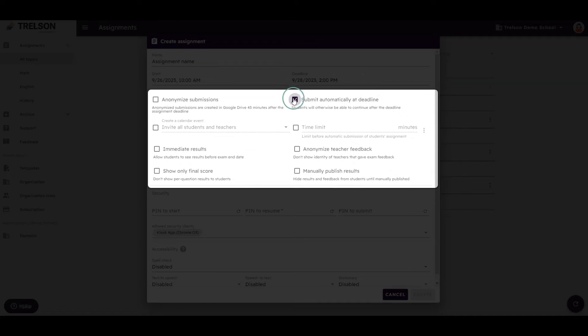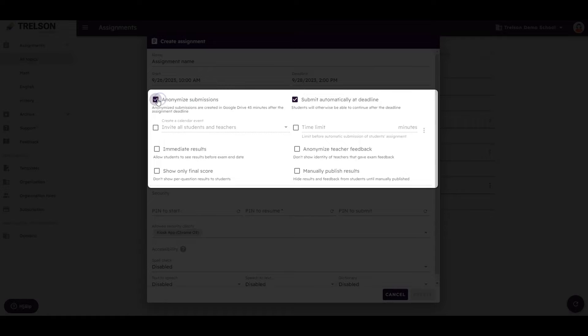Furthermore, you can choose whether students should be anonymous or not, and whether the assignment should be submitted automatically at the deadline.